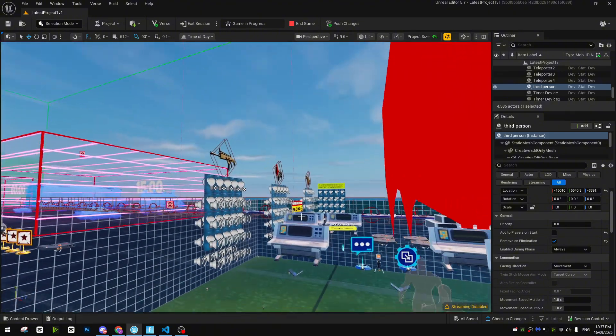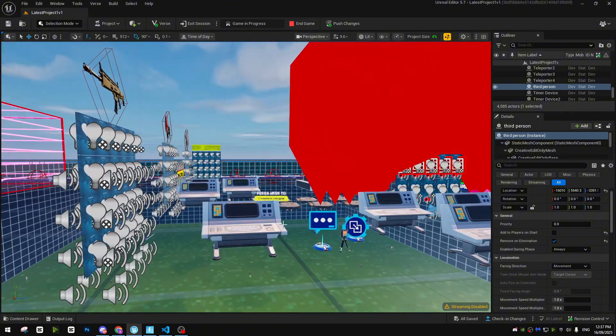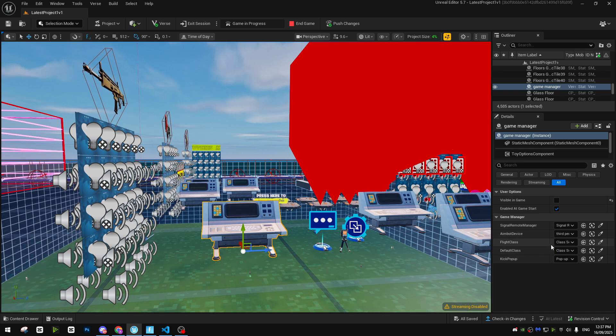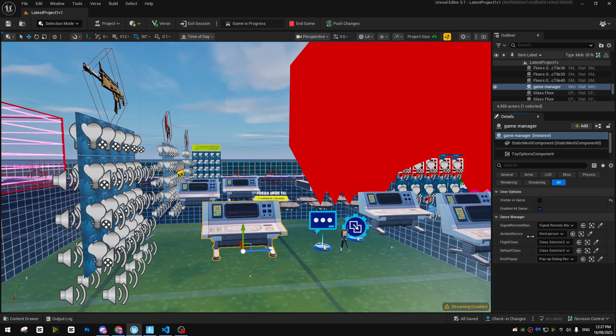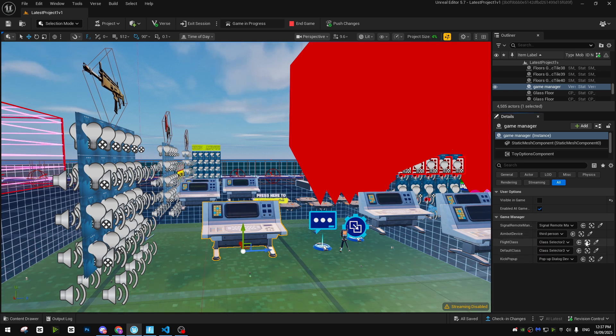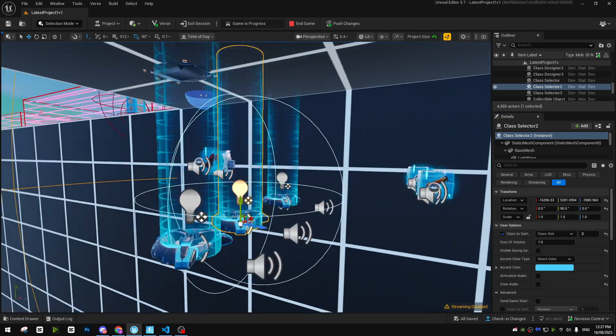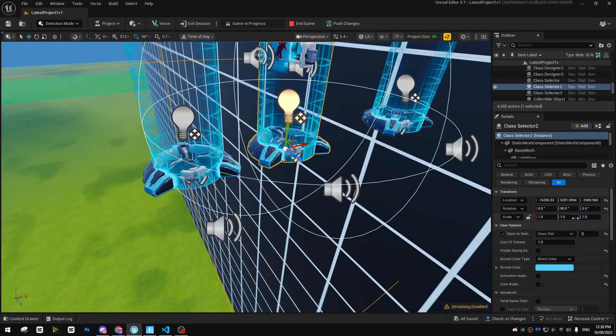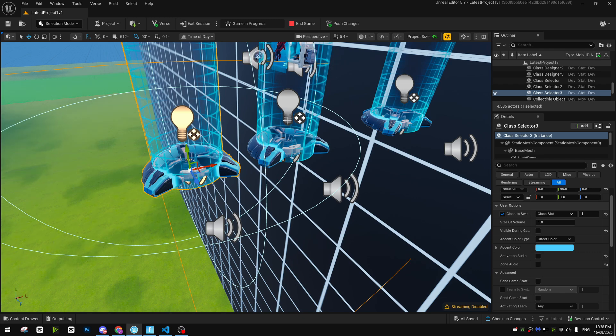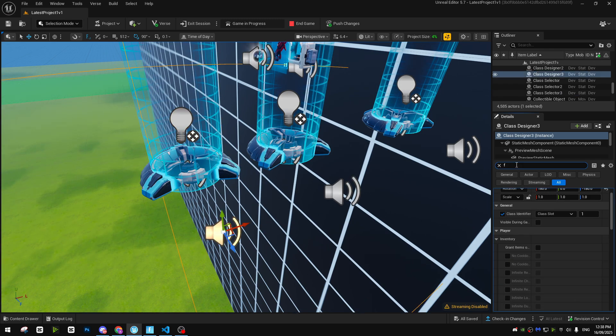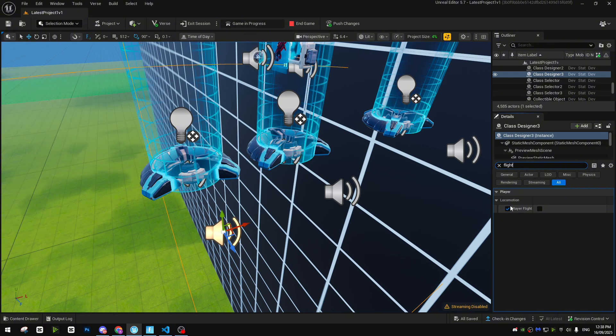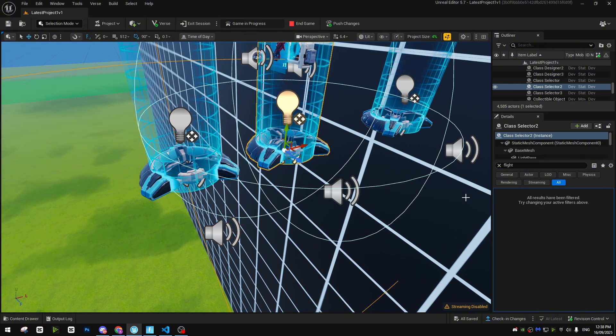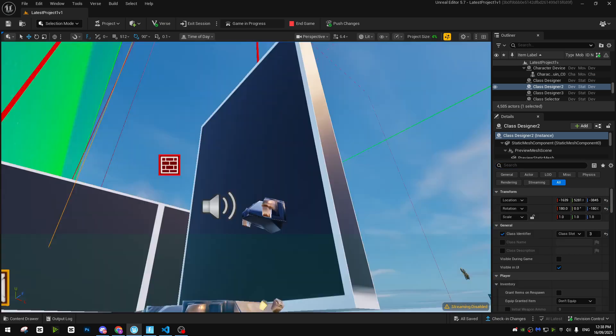After that, moving on to the other stuff that we need for our system is classes. So we are going to use a class for flight and a class for the default. Here we have a class for flight and default. The default one is one. As you guys can see, this one we don't have player flight. So player flight is off for class one and for class three it is on. So that's how it works.